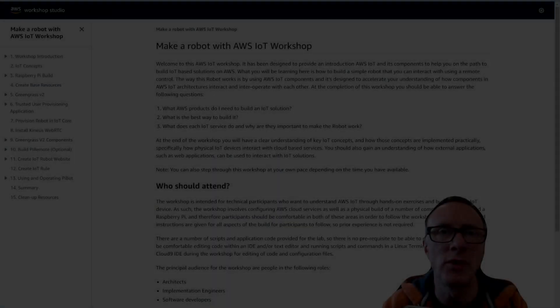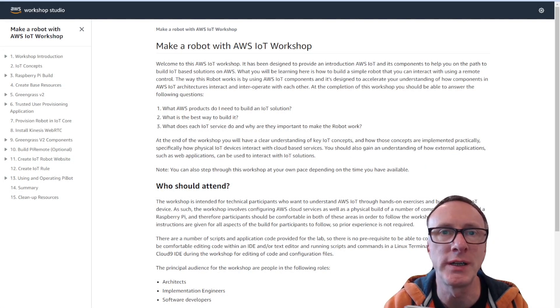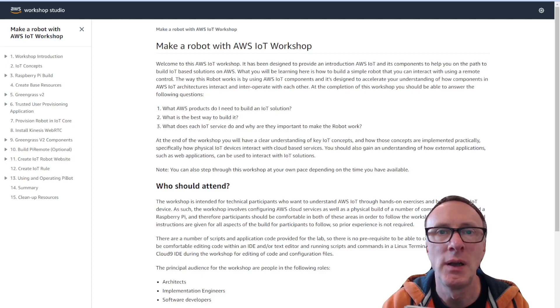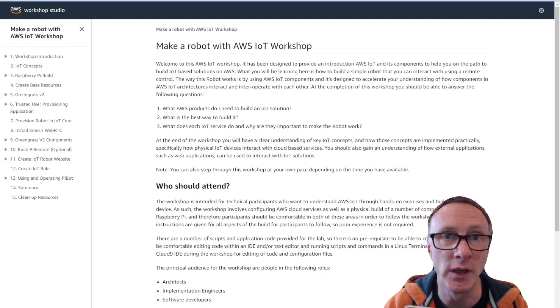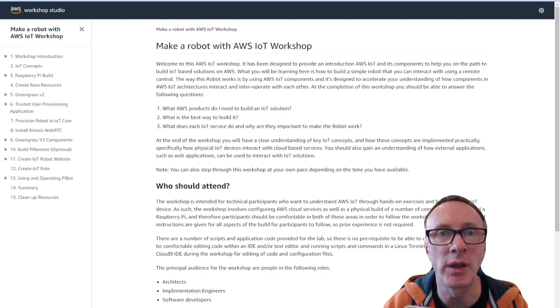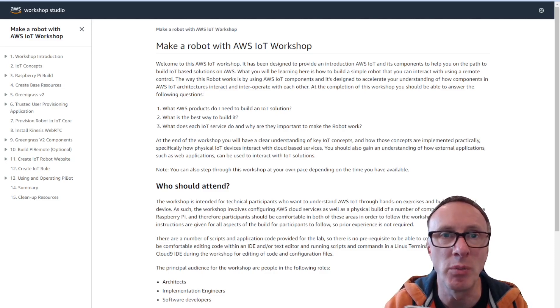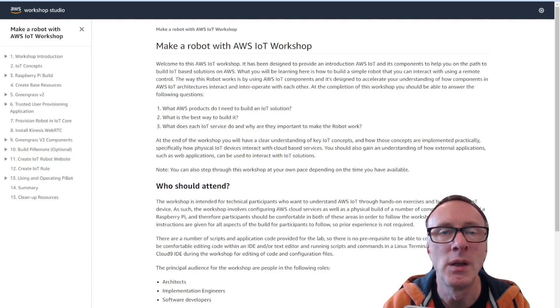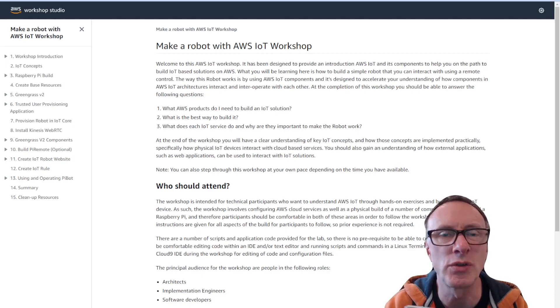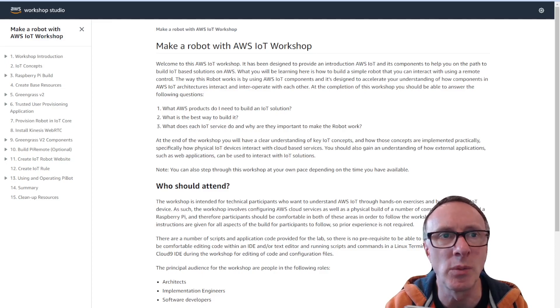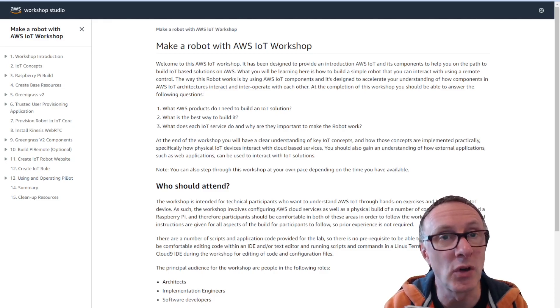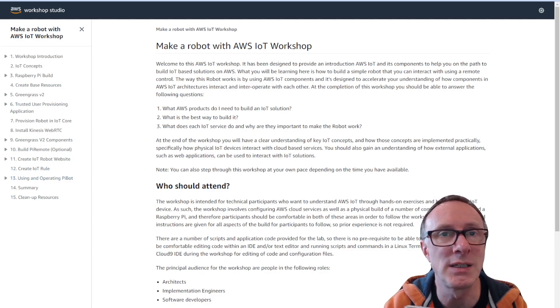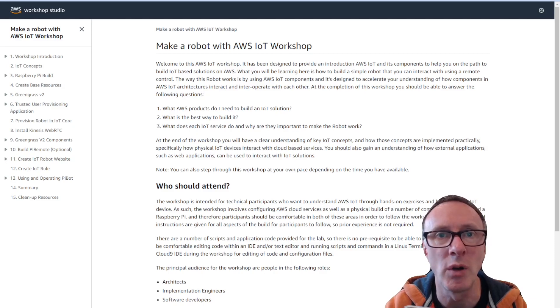Let's have a look at Workshop Studio where the actual workshop content lives. The link to this is in the description for this video but you can also find it by going to workshops.aws and searching for IoT and robot. So when you come to the content there's an introduction which just talks through some of the real basics of the workshop and then on the left hand side we've got the table of contents which takes you through in sequence a step-by-step guide on how to build the robot and the IoT components.